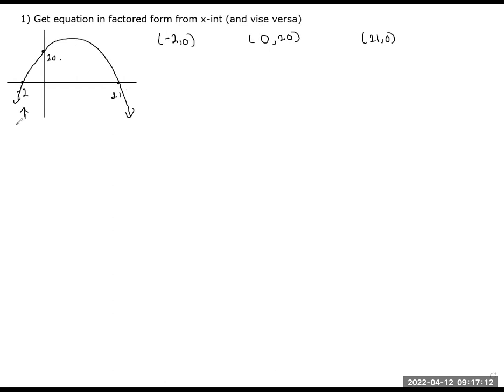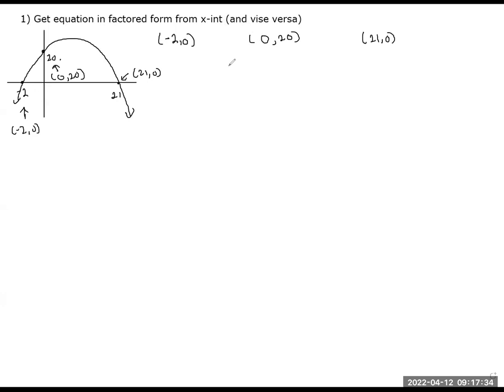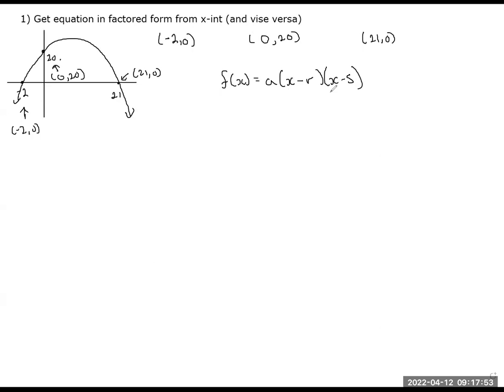My x value is negative 2 when y is 0, my x value is 21 when my y value is 0, and when my x is 0, my y is 20. Can you get the equation from that? Can you get it without me even asking because you know that the factor form will be helpful? If you recall, the first thing we need to set up is this equation form, which is going to be super easy to solve.